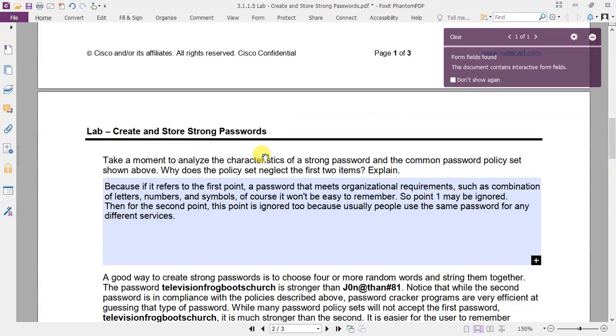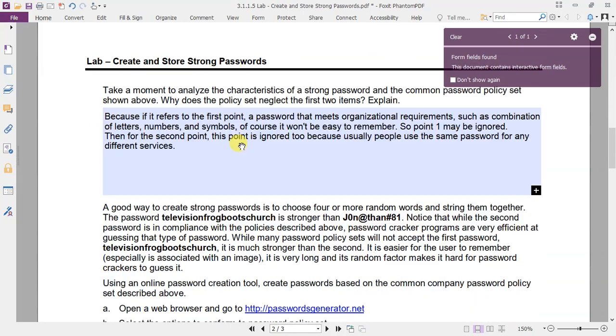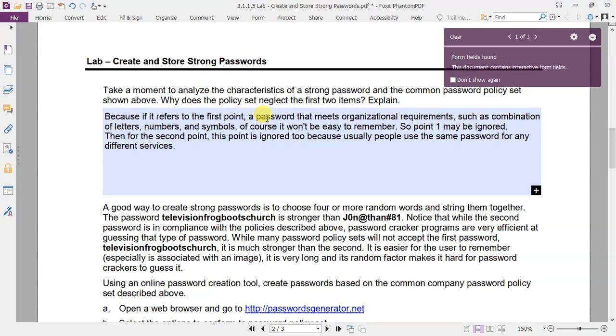So let's answer the following questions. Why does the policy set neglect the first two items? Because if it refers to the first point, a password that meets organizational requirements such as a combination of letters, numbers, and symbols, of course it won't be easy to remember. So point 1 may be ignored.